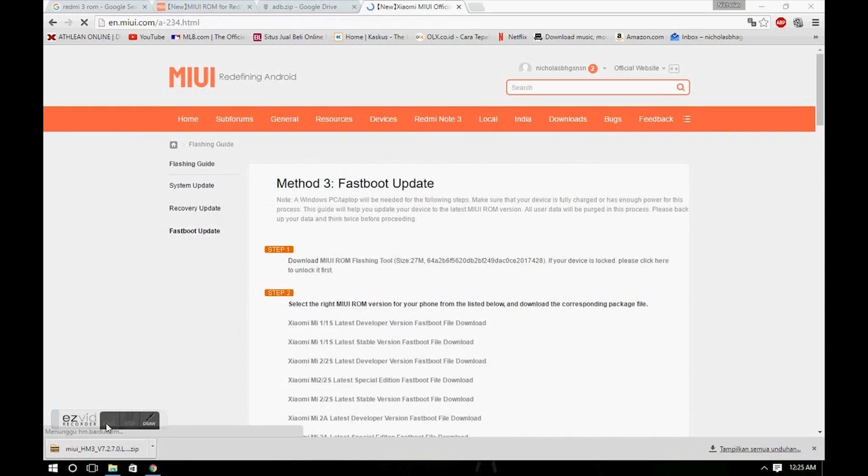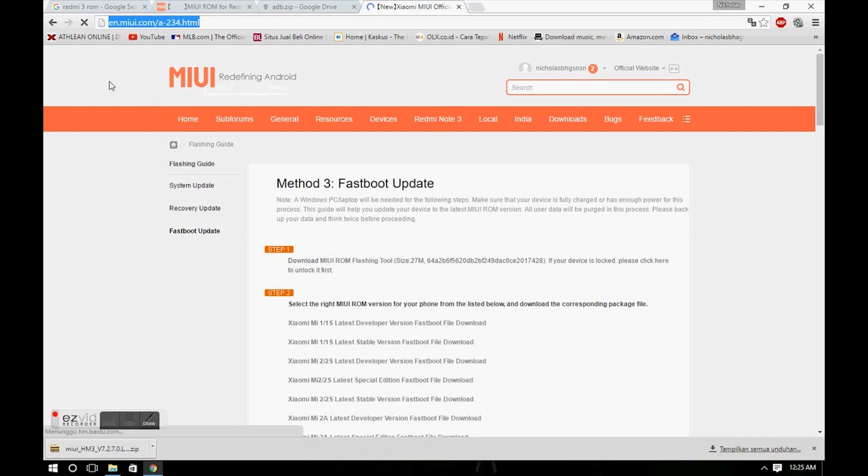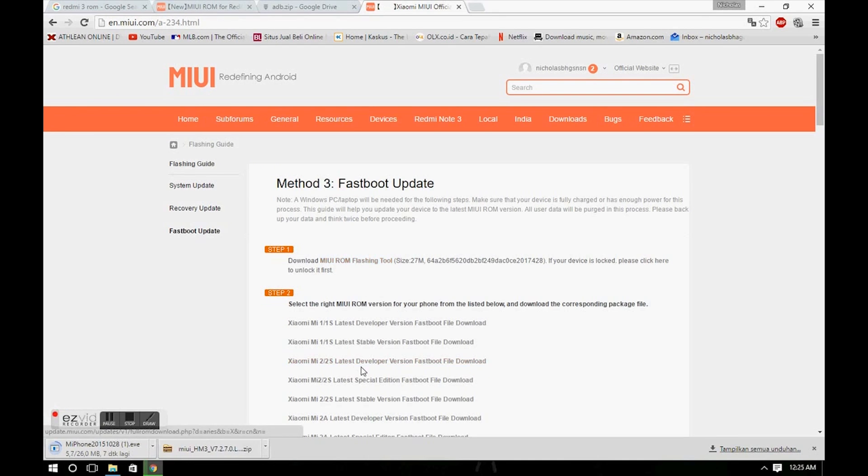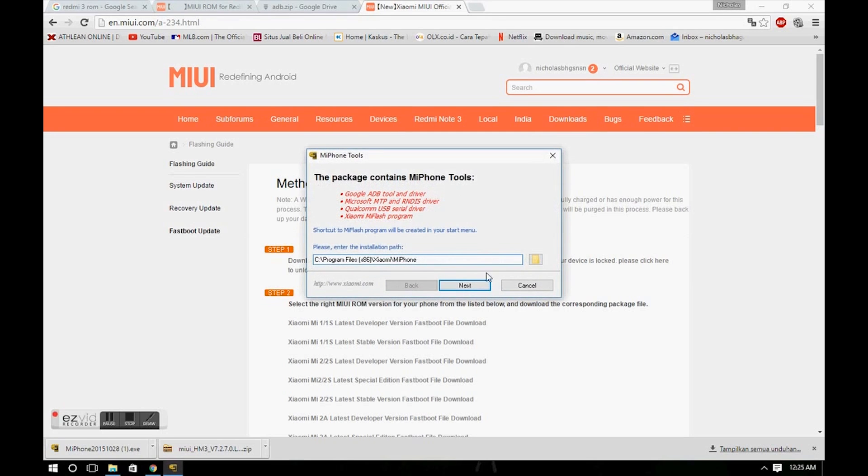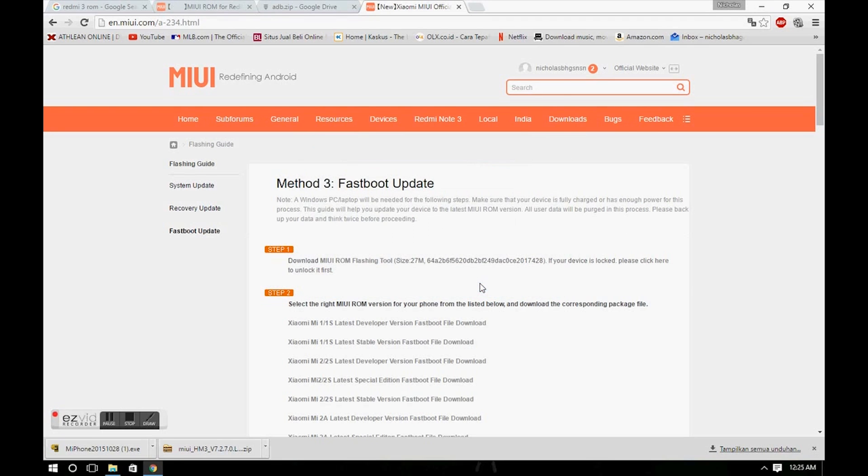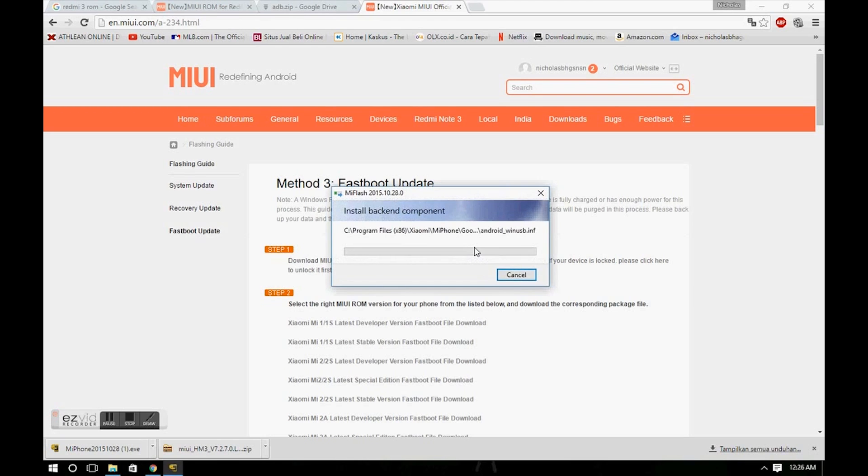Now just simply go to this website and download MIUI ROM Flashing Tool. Install the program and click Next. If it says that Windows can't verify this program, don't worry, this program is totally safe.